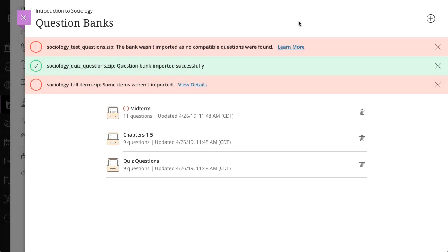And finally, when you delete a question bank on the Question Banks page, the bank is permanently removed from your course. If you copied questions from the bank into one or more assessments, those questions remain in your assessments even after you delete the bank.